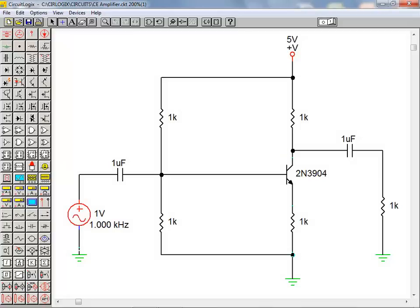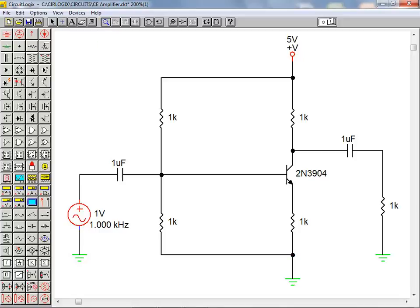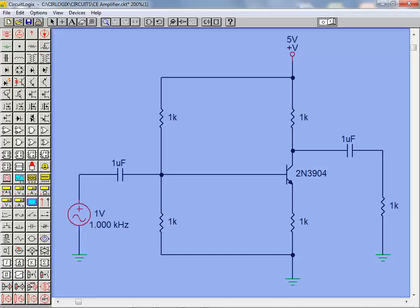With the circuit wiring completed, we once again click on the zoom tool. To zoom out, we hold the shift key down and click anywhere on the workspace.